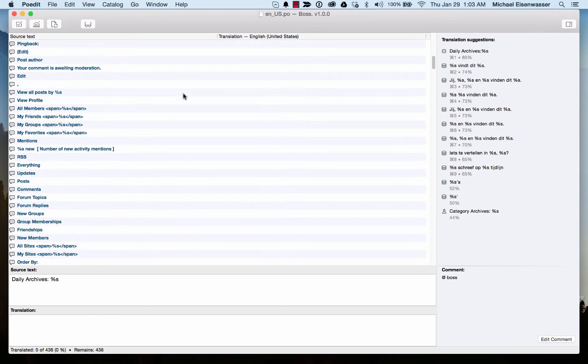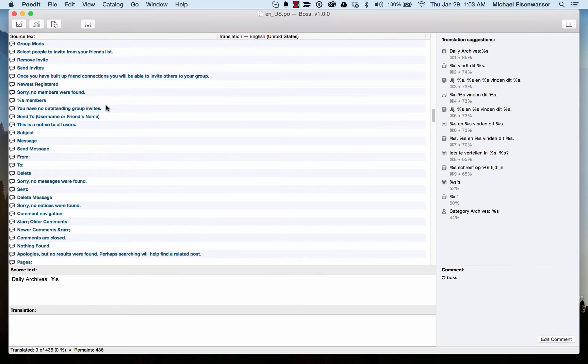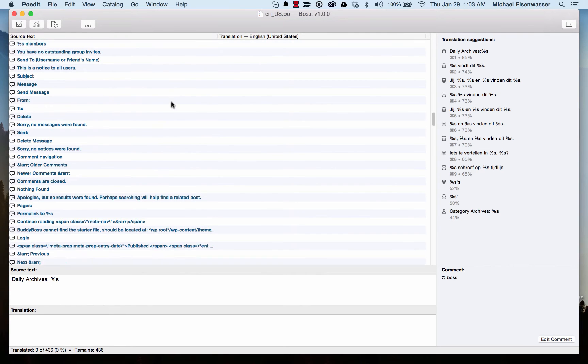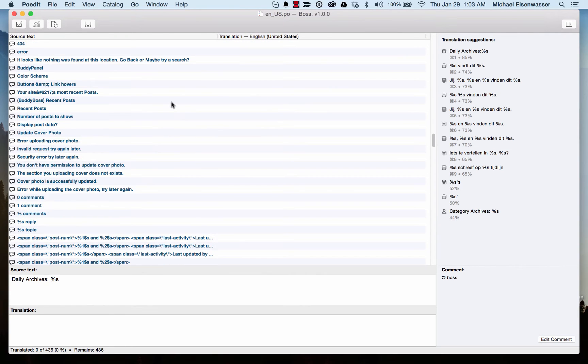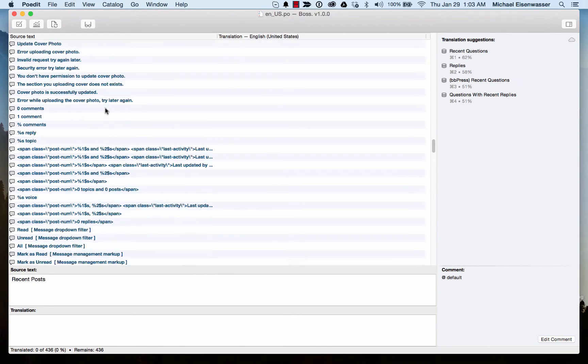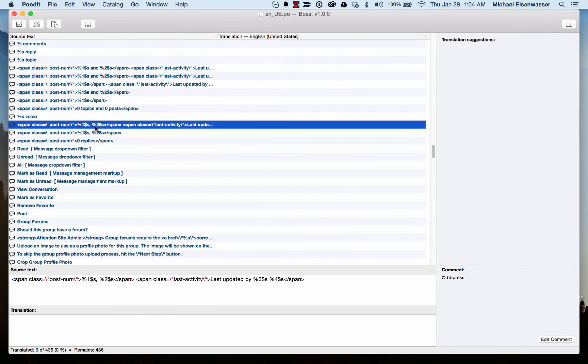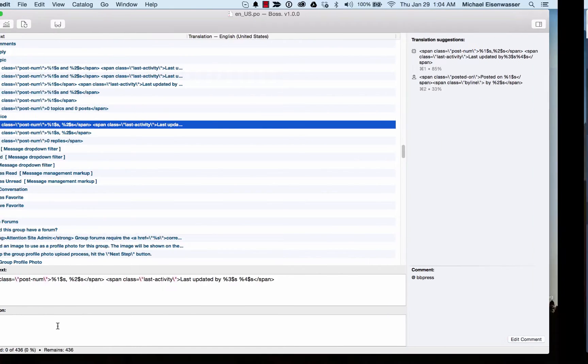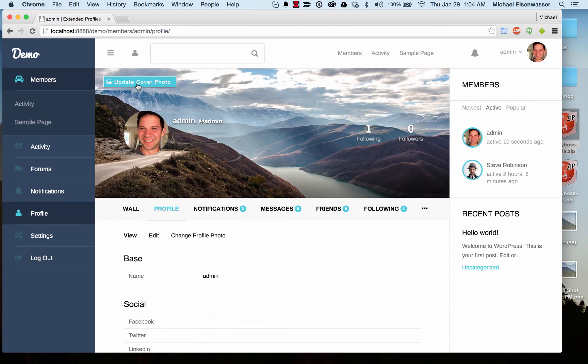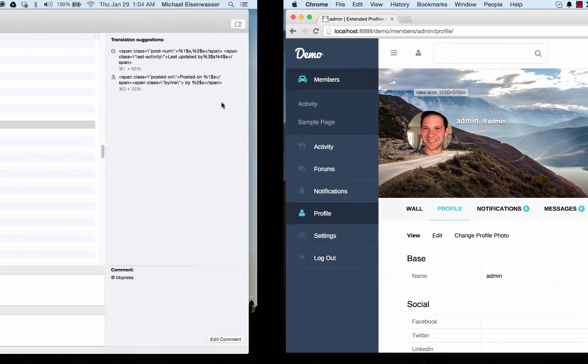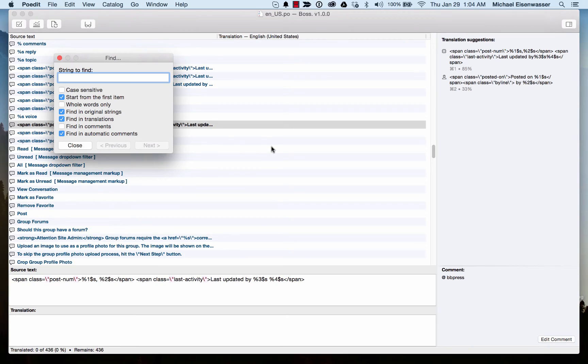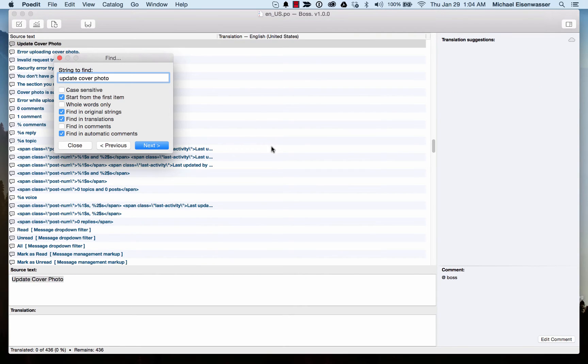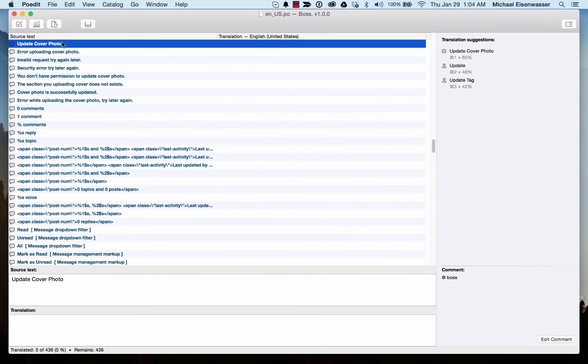Here in Poedit, we can see all the text instances that are packaged with the theme. Basically anywhere where we add some text in the theme, we include that in here. On any one, you can see the original, and then you can translate it. So let's say we want to translate this Update Cover Photo button. I'm going to search for that text, and I found it.